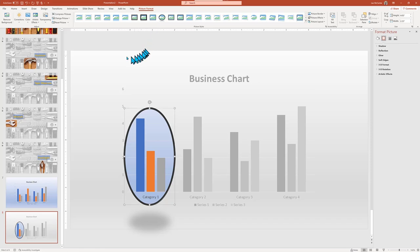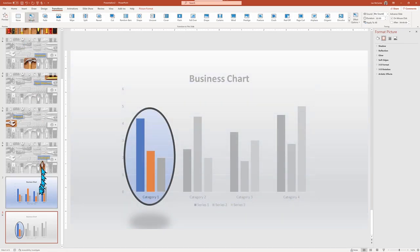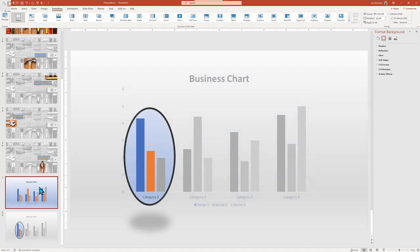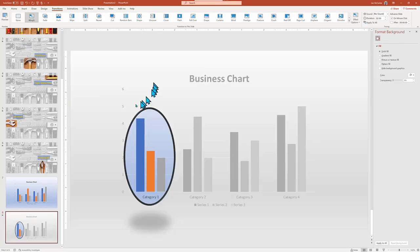And before I start to duplicate it, I do want to go in and make sure I go to transitions and add morph to the style, so the morph gets copied with each slide.